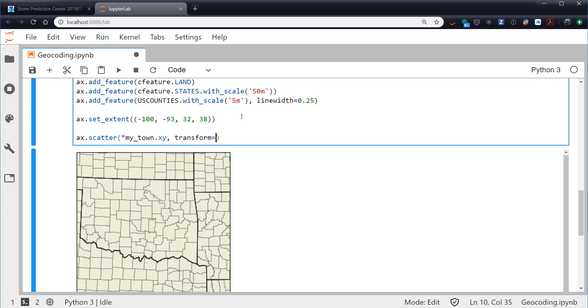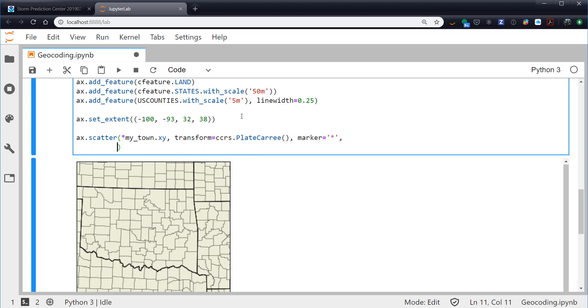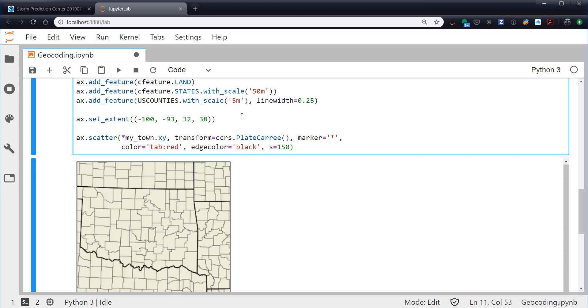Then our transform is PlateCarree because these are latitude and longitude values. My marker is going to be a star. I'm going to go ahead and line wrap here. For color, let's make it red from the Tableau color palette. Edge color, let's make that black to help offset that red star. Make it 150 points in size. And z-order equals 10. This is just sort of what order - if you imagine each thing that we're putting on the map as a transparency layer on an overhead projector, if you remember those - this says make it the 10th thing, which is going to be the top thing here. That's so we don't have other data points plotting over the town location or boundaries plotting over the town location. It's just going to make sure it's the top thing on the map.